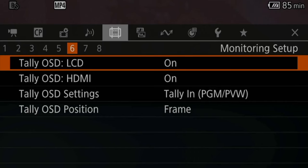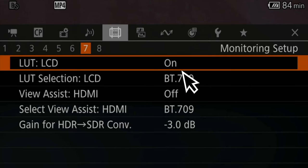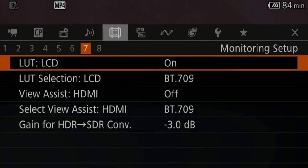Tab number six is dedicated to the tally lamp while recording, and I usually have this on. Tab number seven is more interesting, because now we're talking about how we display our image on our LCD as well as on our HDMI monitor. The LUT is always enabled on my LCD, because otherwise I would just be looking at log footage, which makes it very hard to judge focus and exposure. However, the camera does not use the same LUT for the LCD screen as it does for the HDMI monitor — and I have no idea why that is. If you enable the view assist on your external monitor, it is a different LUT and it overexposes your image.